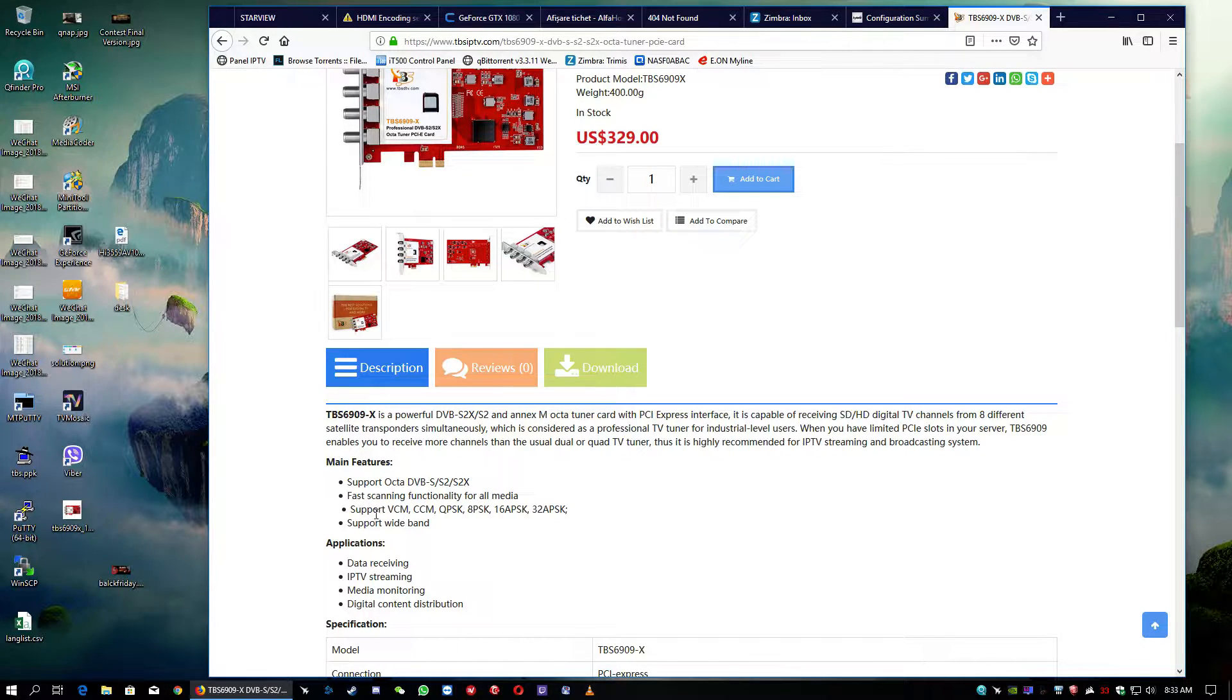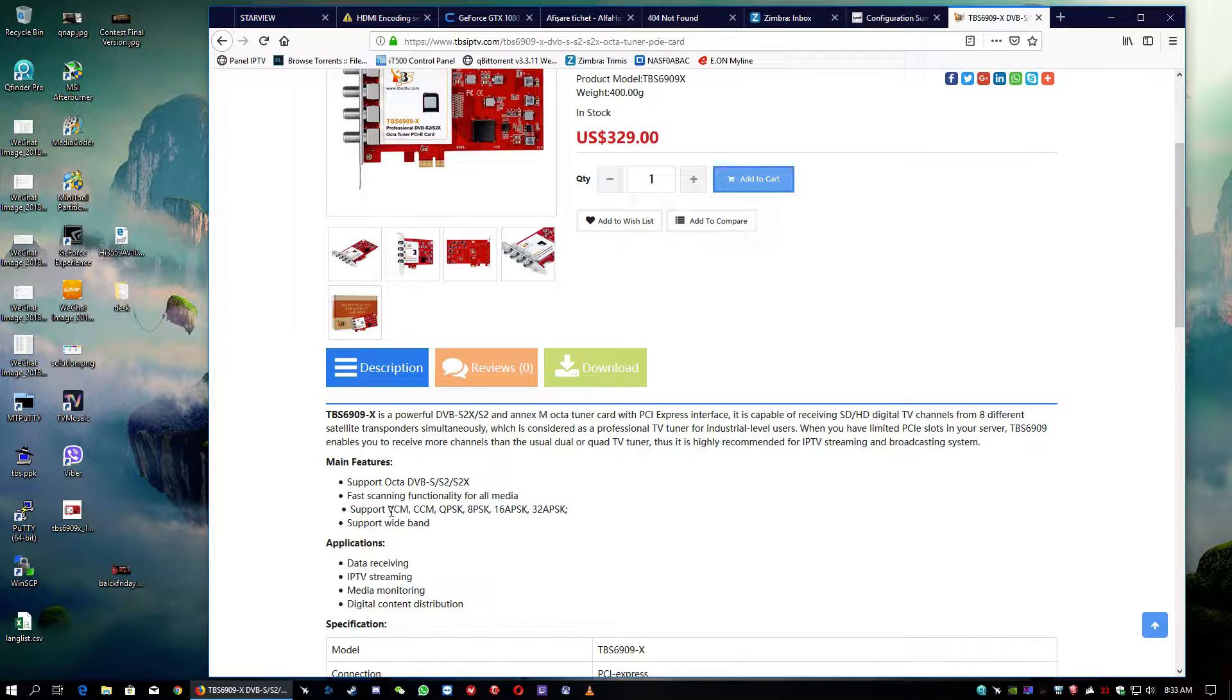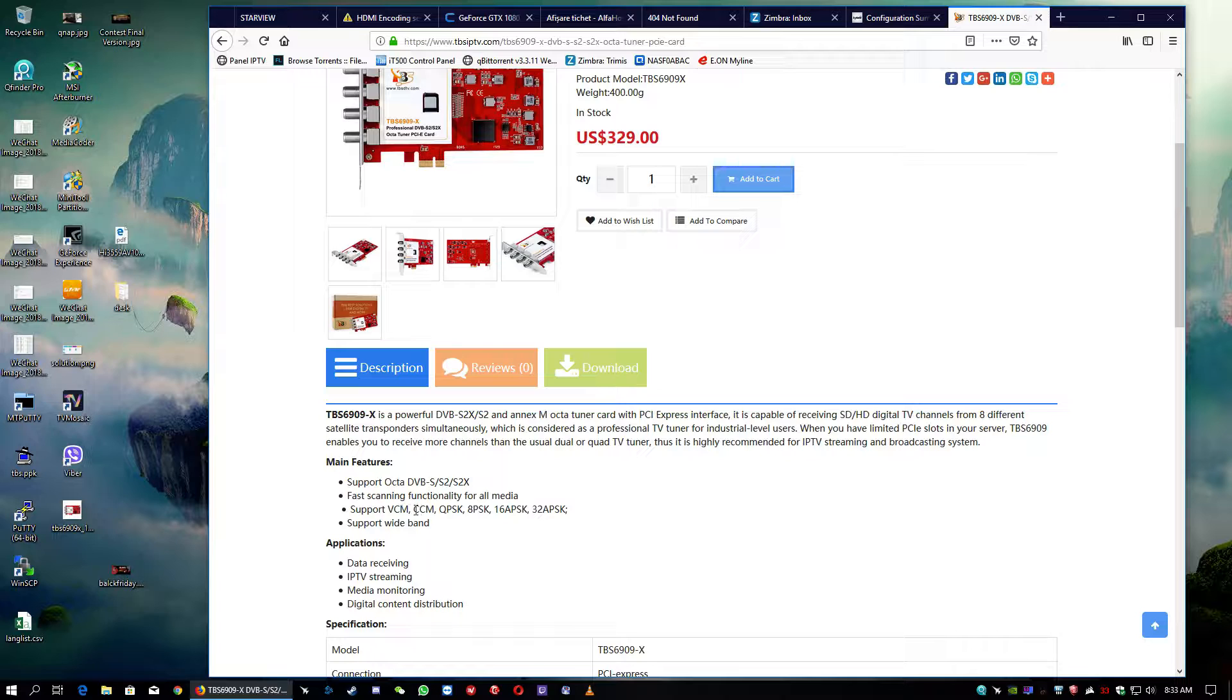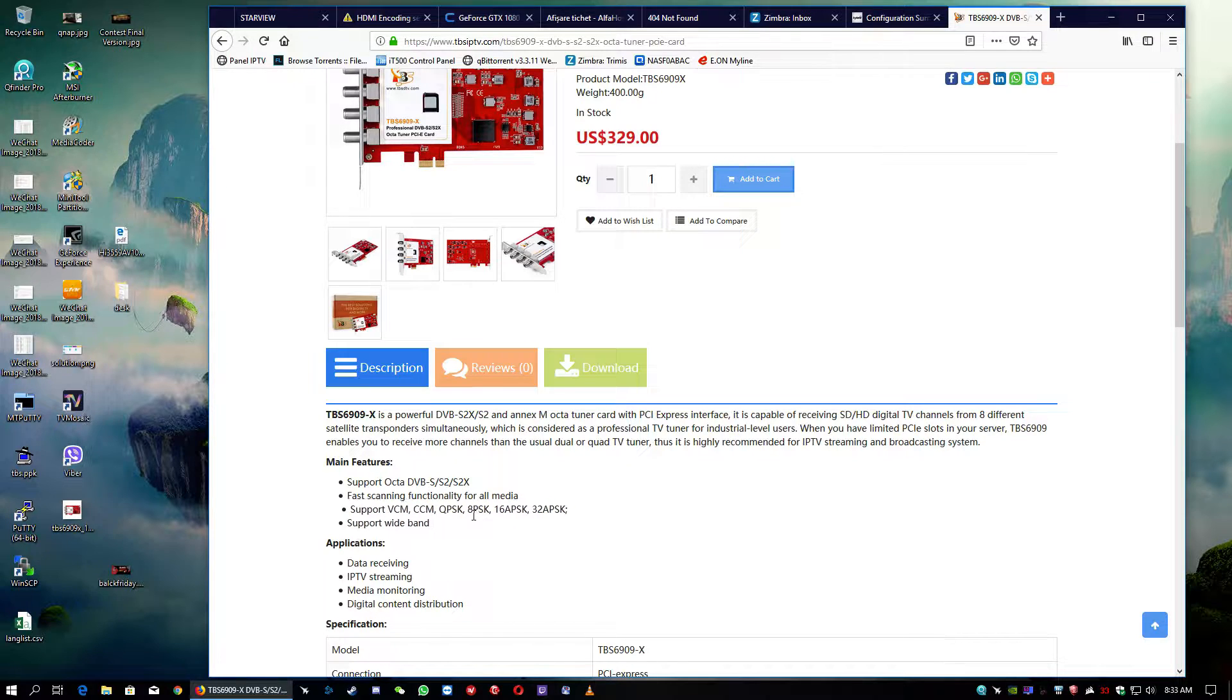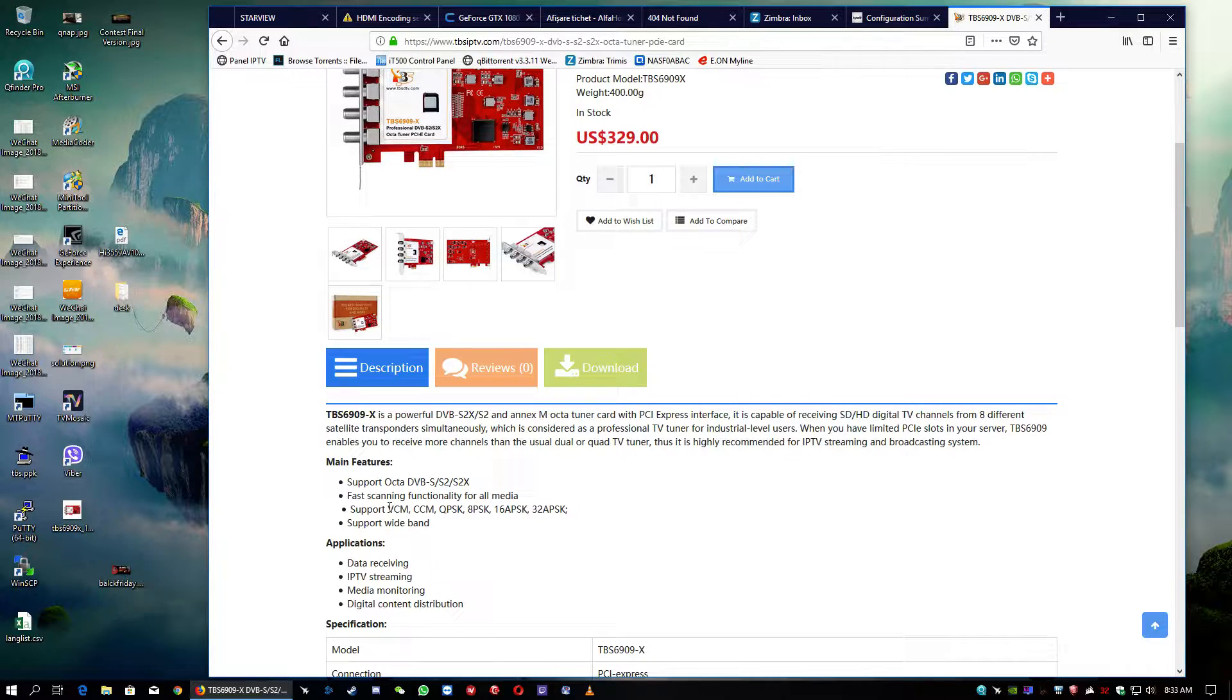Alongside the S2X extension, we will find on the card also advanced stuff such as VCM, CCM, QPSK, 8PSK, 60PSK or 32PSK.